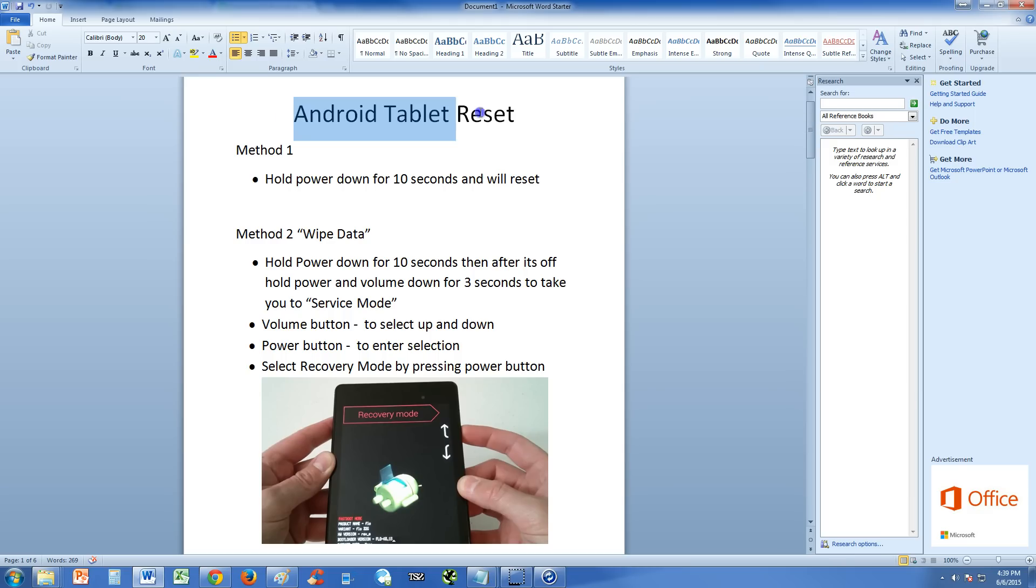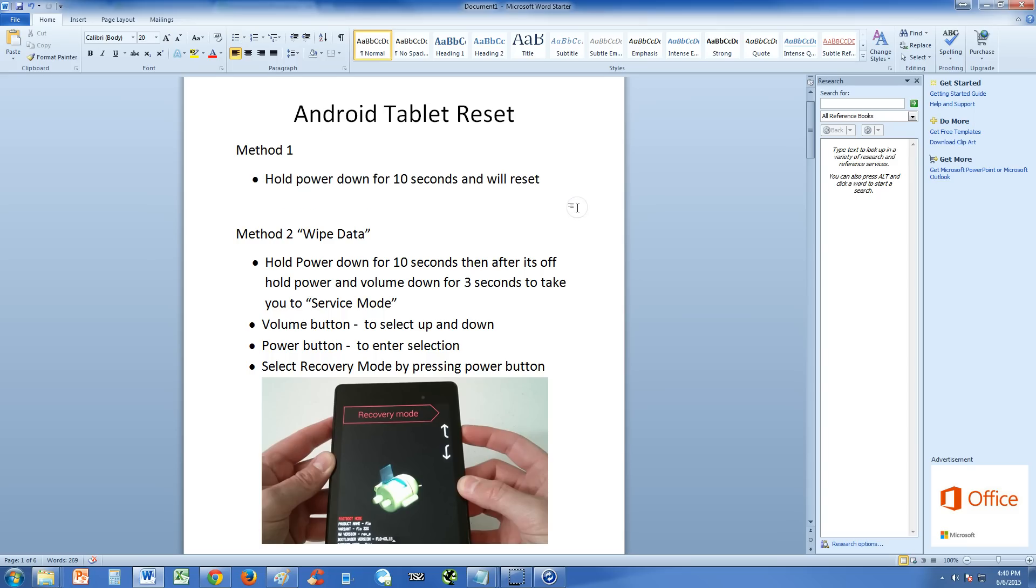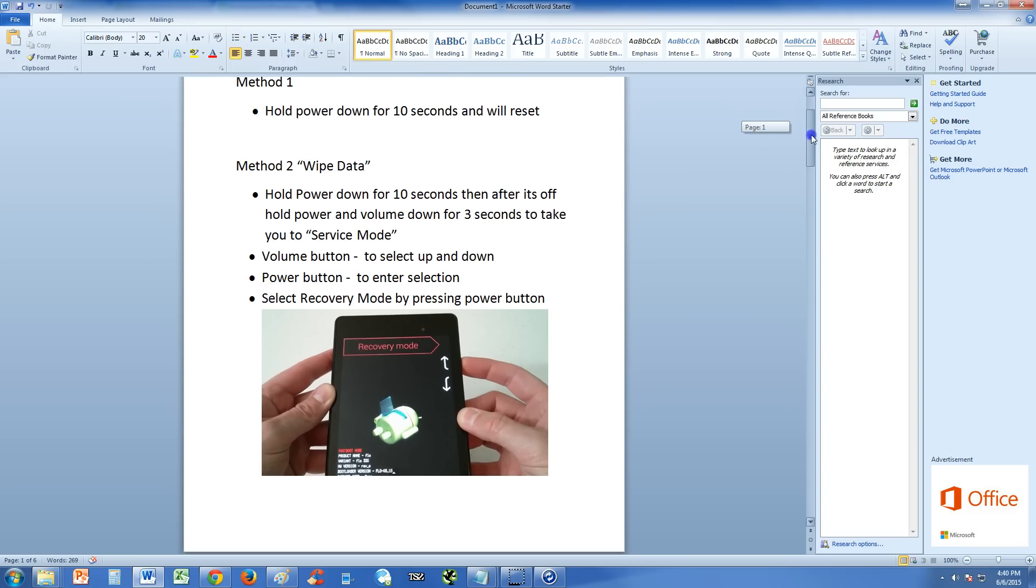Alright, so for an Android tablet reset, first method you could try, and actually with this method you don't really got to back up stuff because it's just going to do just a basic reset and it might just might fix your tablet. So method one, just hold power down for 10 seconds and it'll reset and hopefully that'll fix it, which most of the cases it doesn't, but it doesn't hurt to try that first.